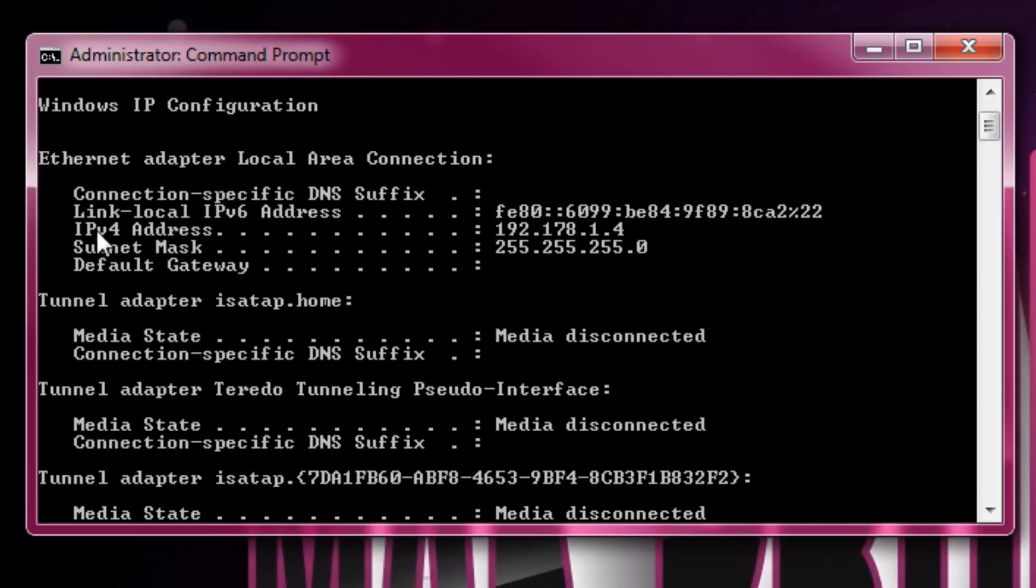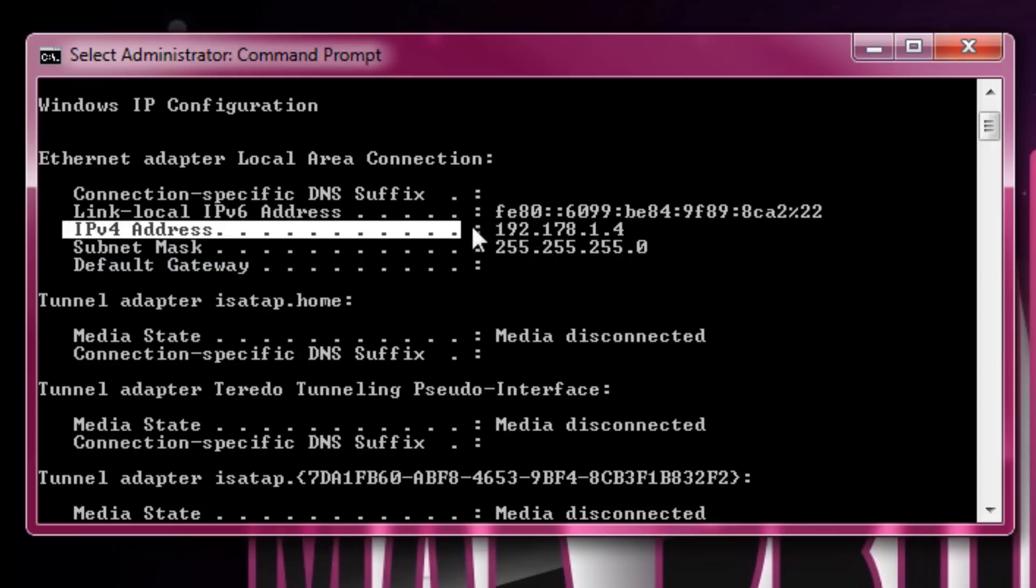This is how you find out your IP address. Your IP address is this one right here. IPv4 address is your IP address.